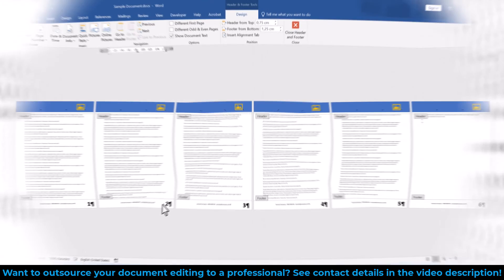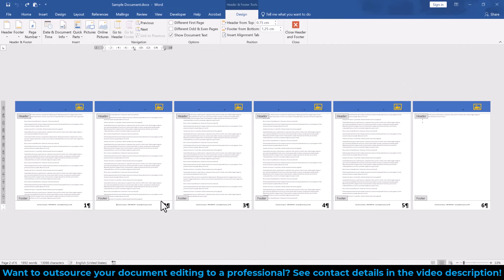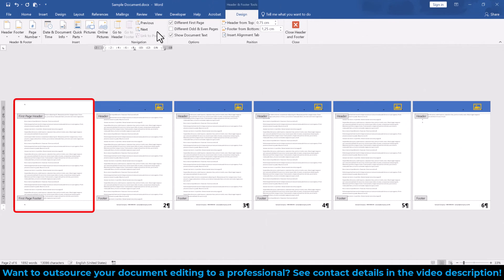And one more thing, each section has the option for a different first page. This option is typically meant in case you have a single cover page at the beginning of your document, so that you don't have to insert a section break for creating a cover page.